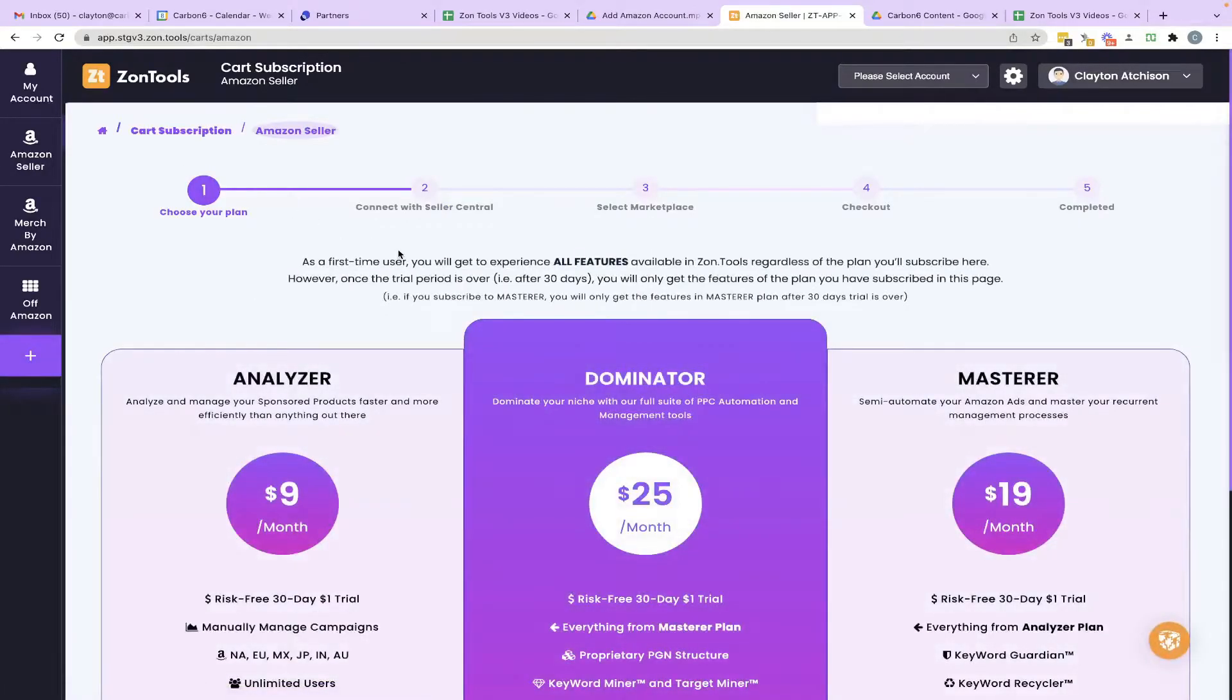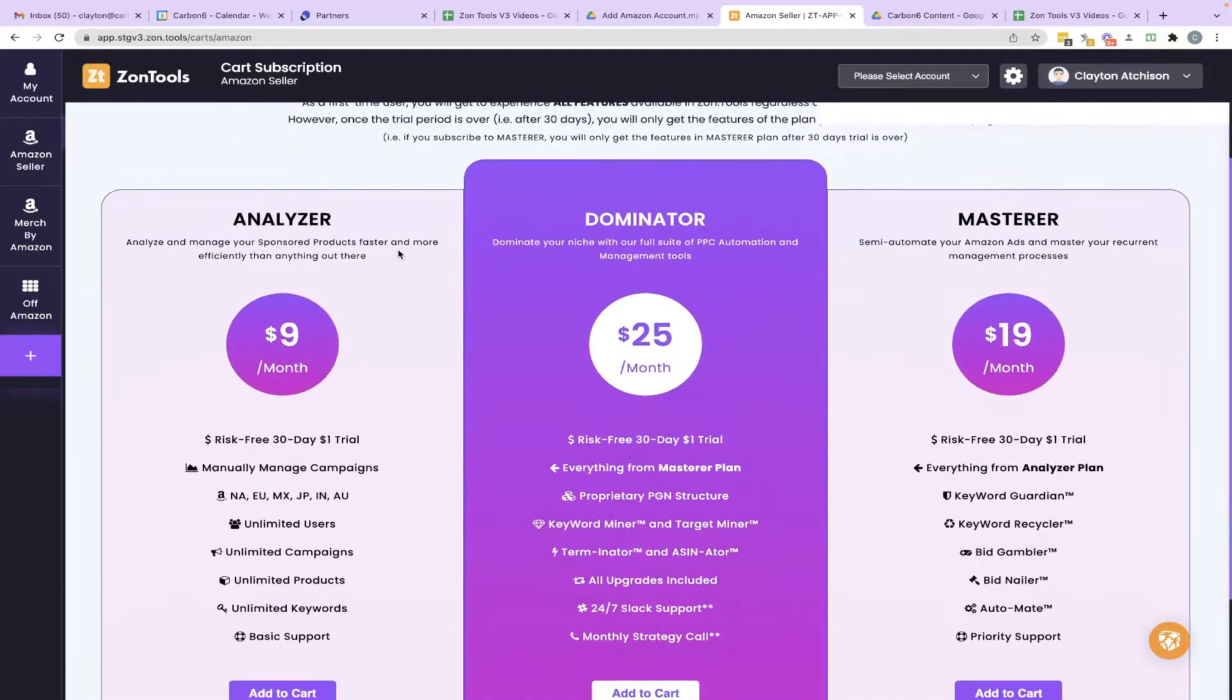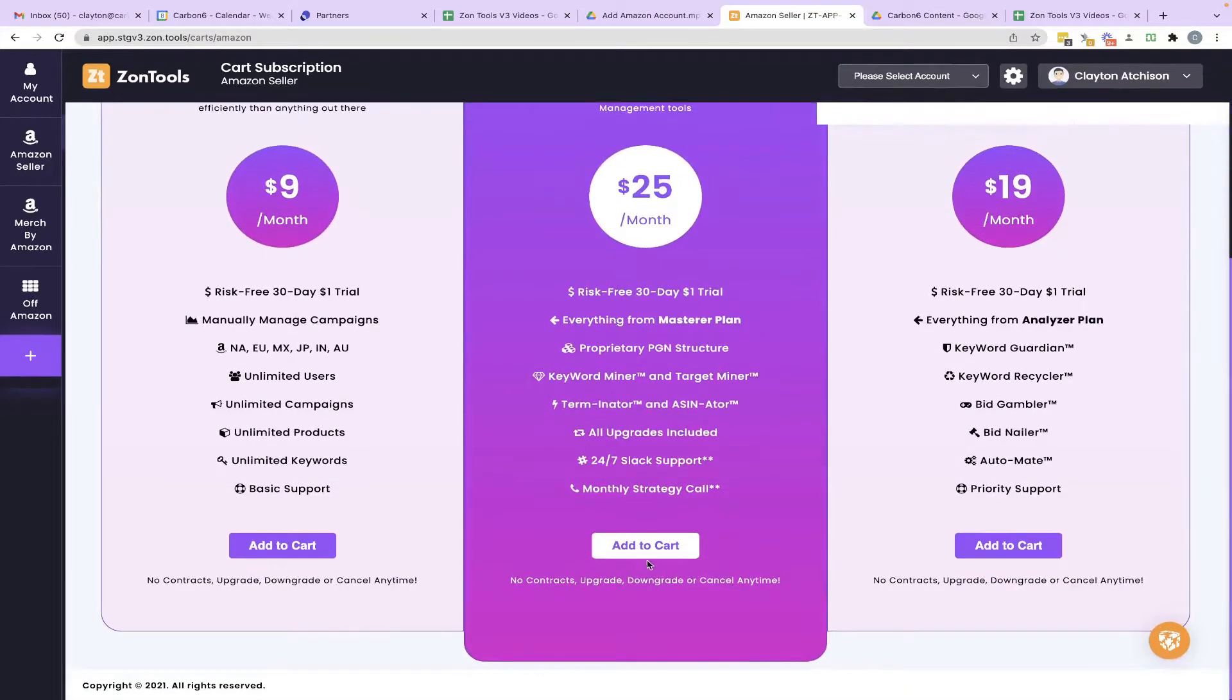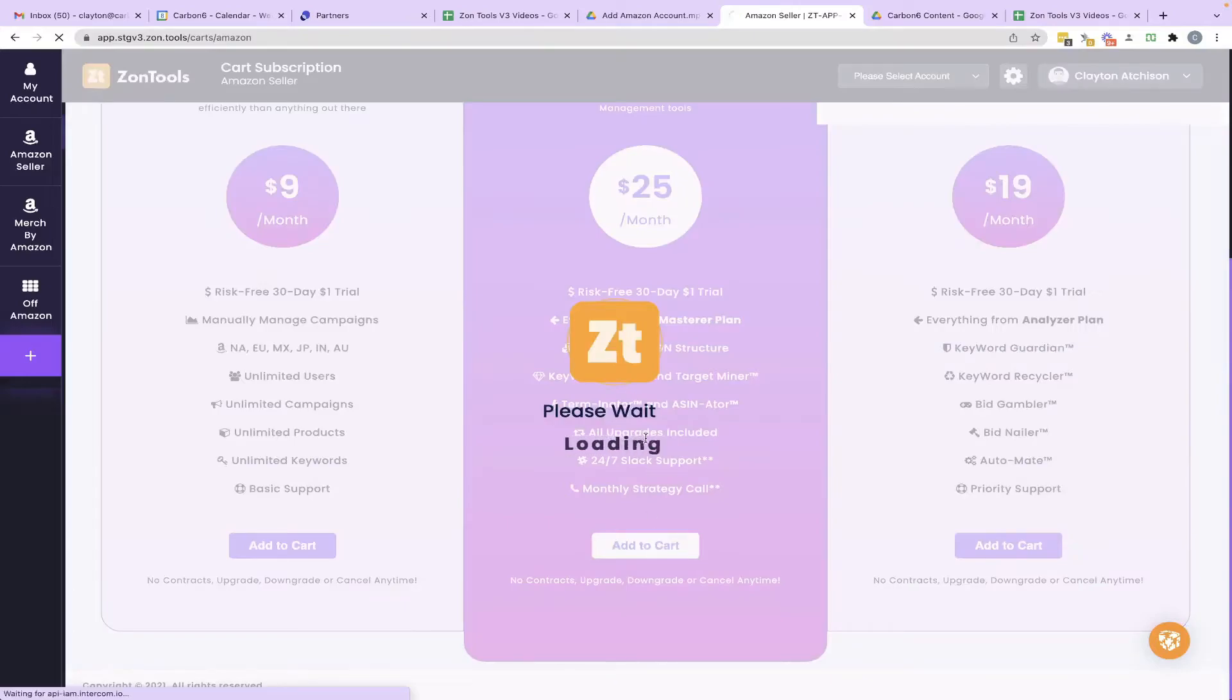After that, just like when you originally signed up, it's going to take you to pick your plan. For this demonstration, I'm going to choose Dominator. So I add that to the cart.